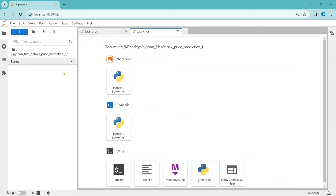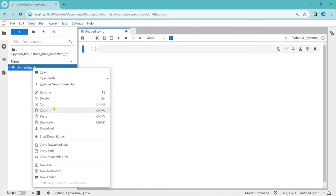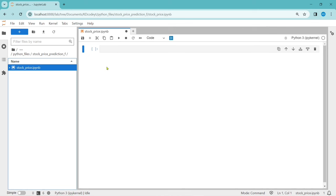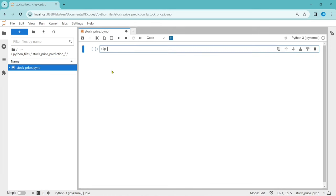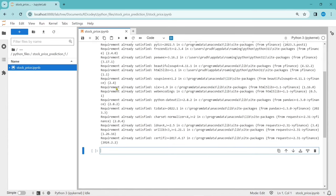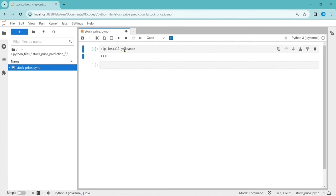First, I'm creating a Jupyter file and renaming it. Our first step is to install the required packages. We have to install the yfinance package using pip install yfinance. I'm installing this package to download all the stock data about any company. Here it is showing that requirement already satisfied because I have already installed it. But if you have not installed it, you have to install it using this command.